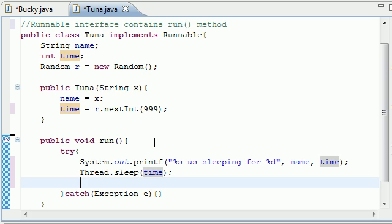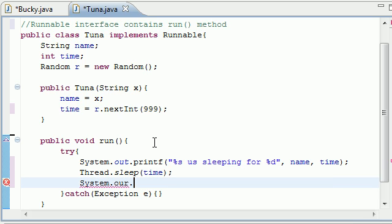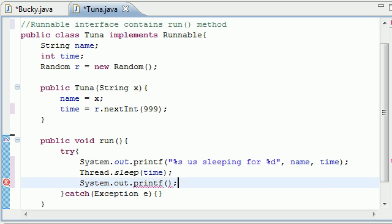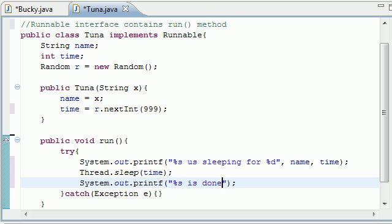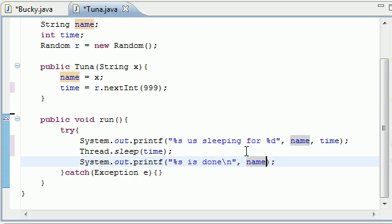And after this, we just want to do System.out.printf. One more statement to make sure everything went well. Maybe we should put out instead of r. That would probably help. And let's just go ahead and put, Percent S is done. And for the parameter, just put name.